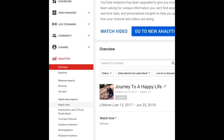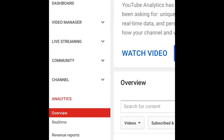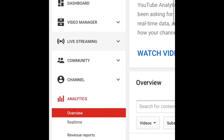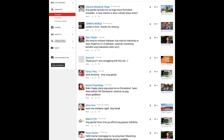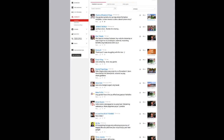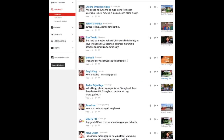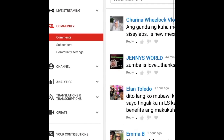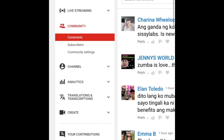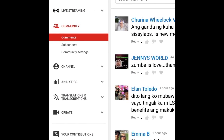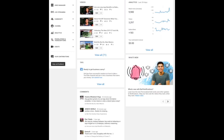There are also other things you can explore from the desktop view — like live streaming, the video manager, the dashboard, the community tab where you can find your comments, and much more.